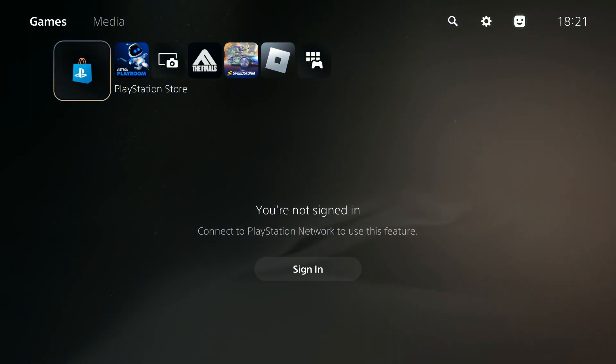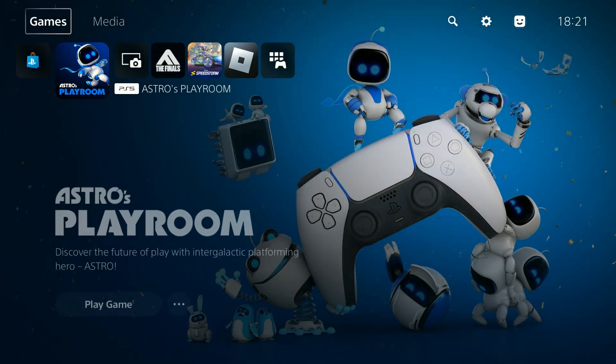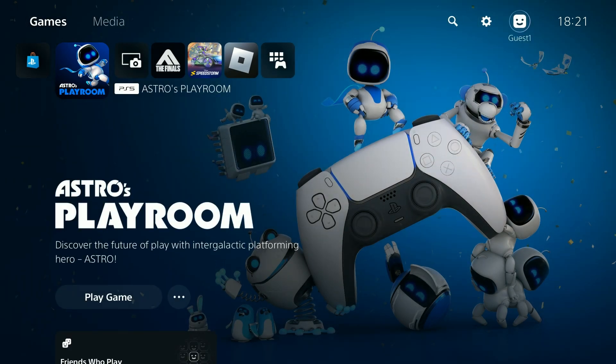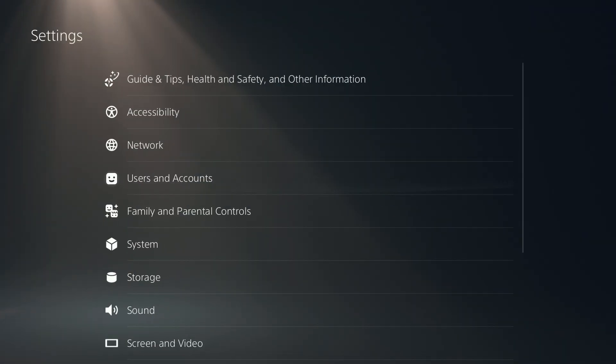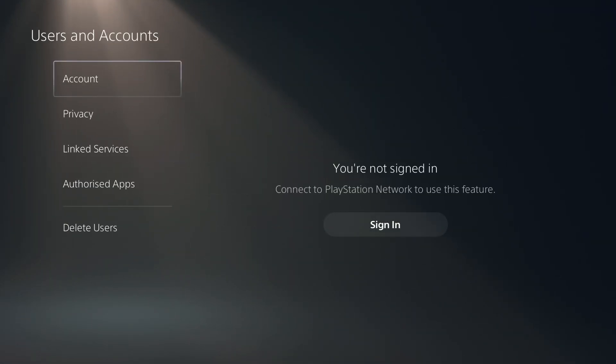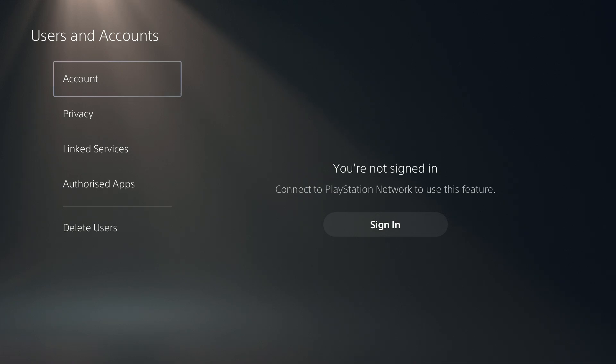If for some reason you don't have the option over here, then you can go to Settings and if you head to Users and Accounts, then over here you also should have the option to sign in.